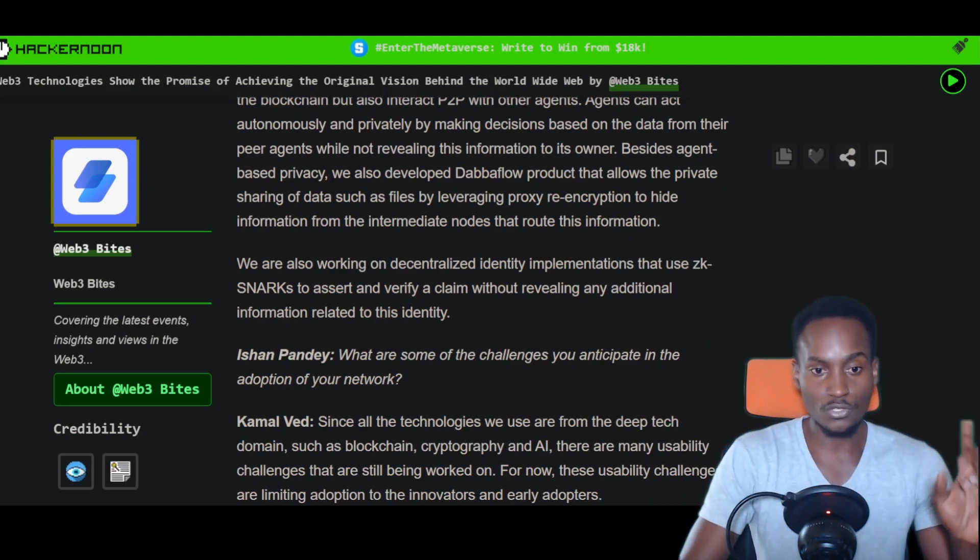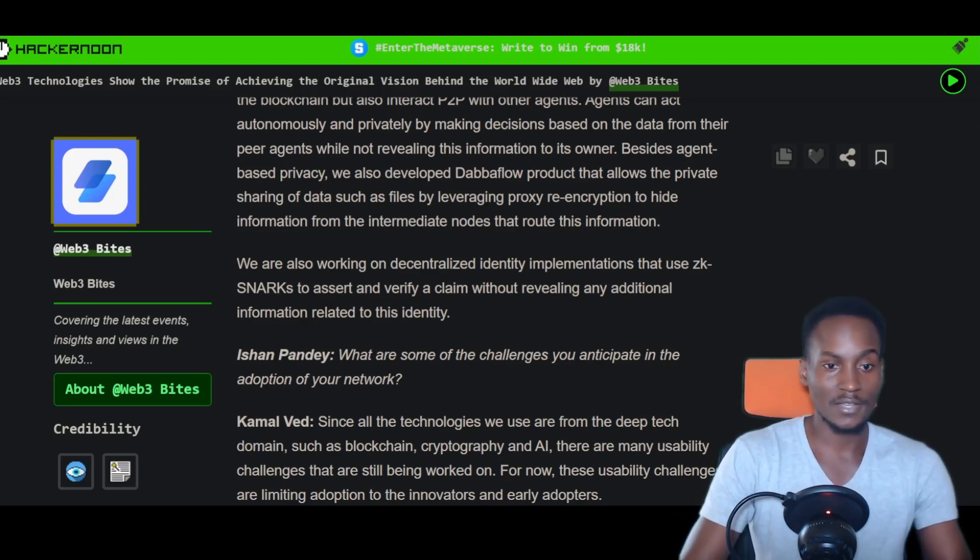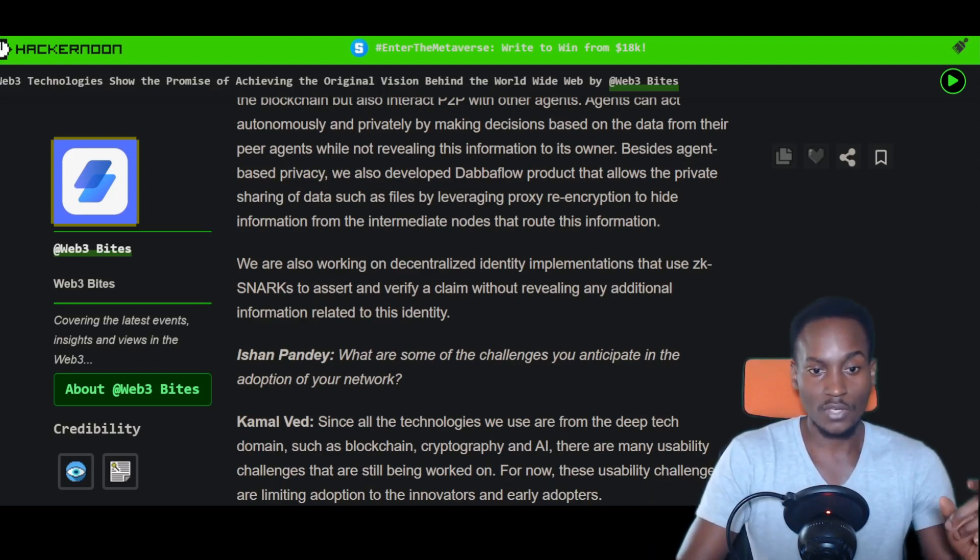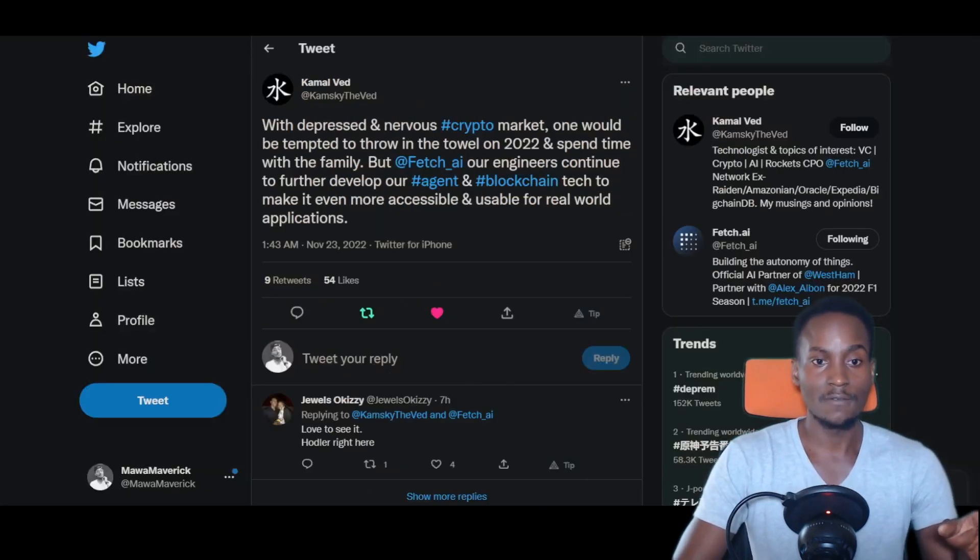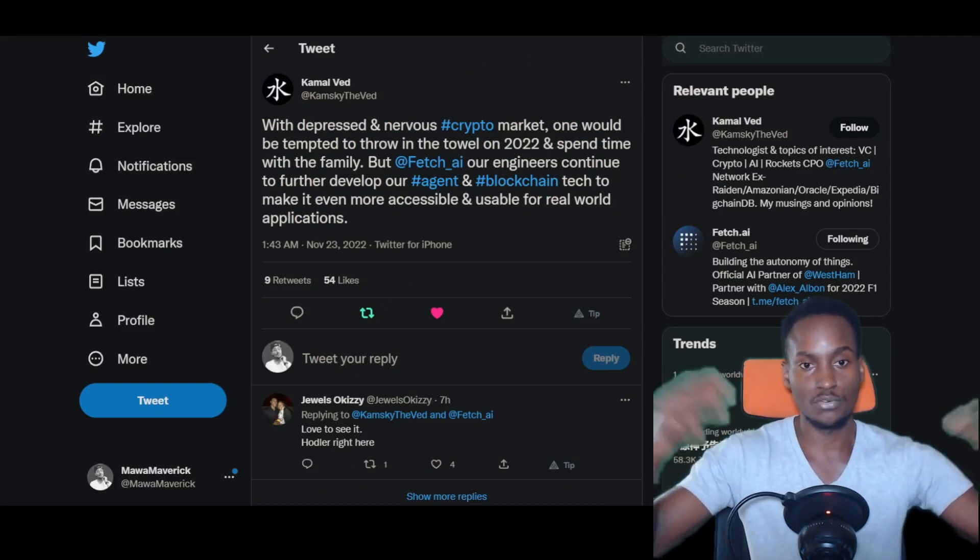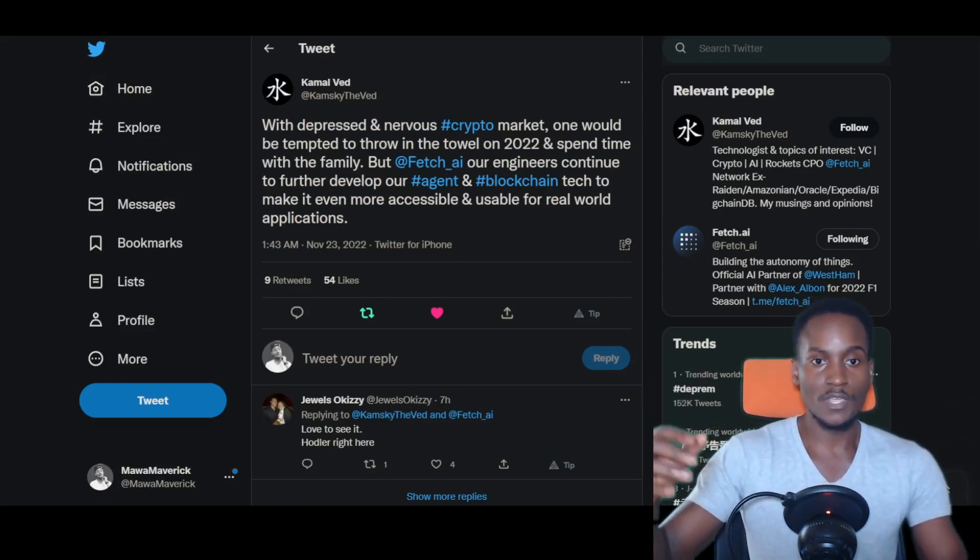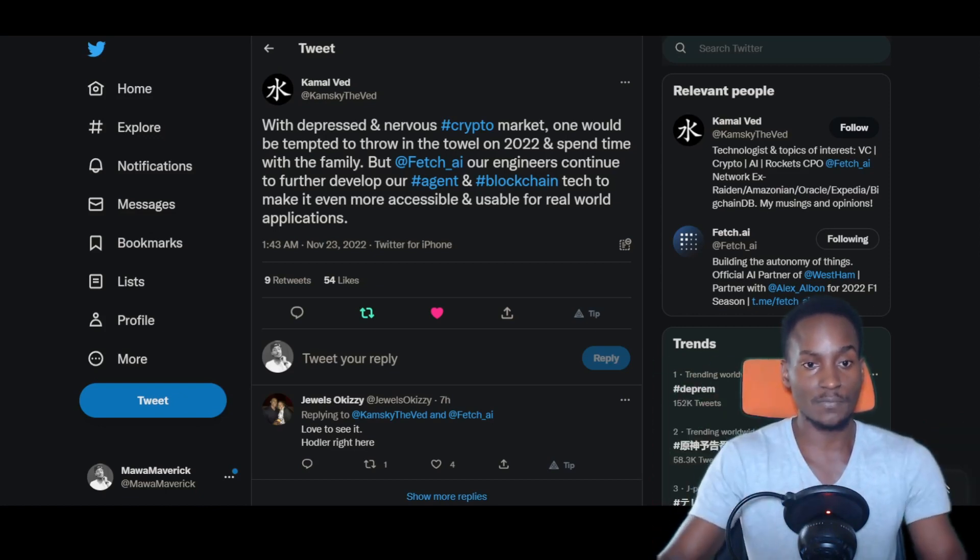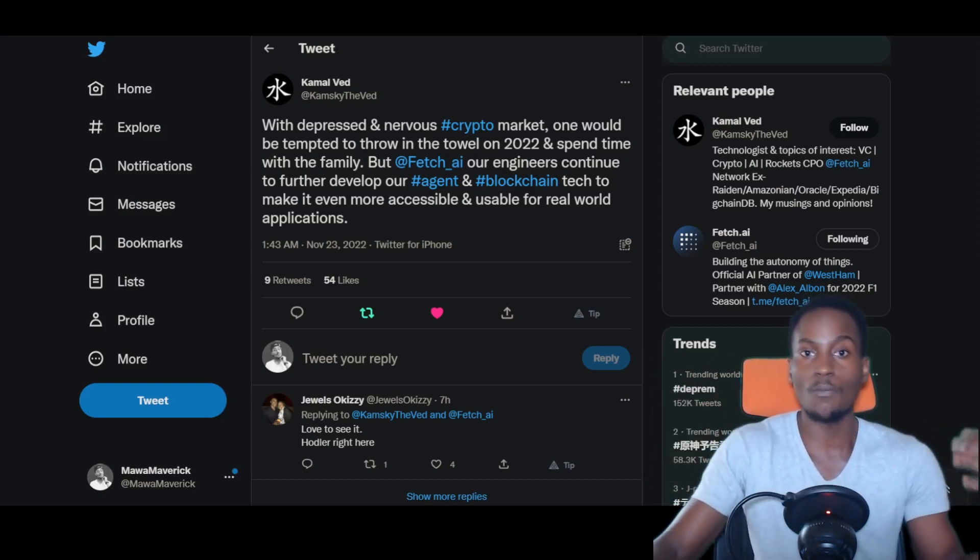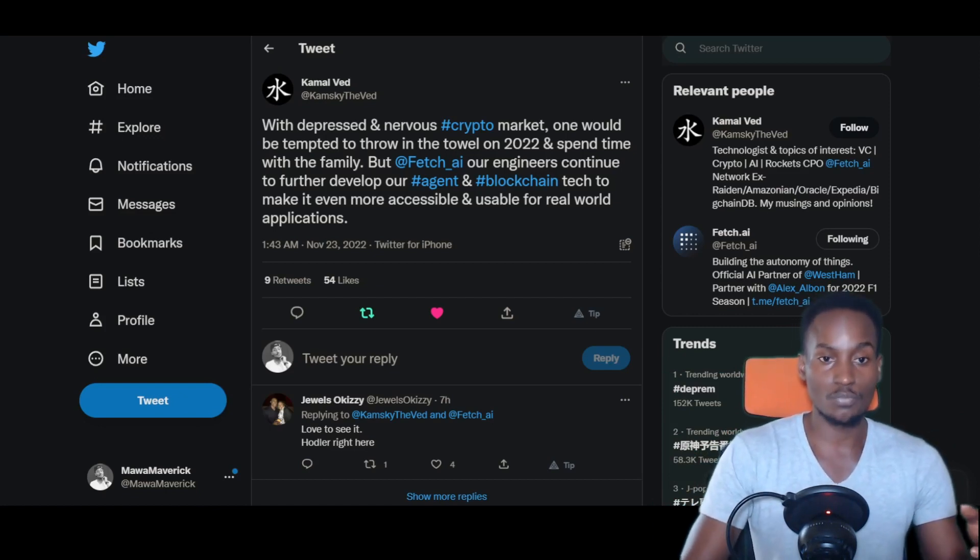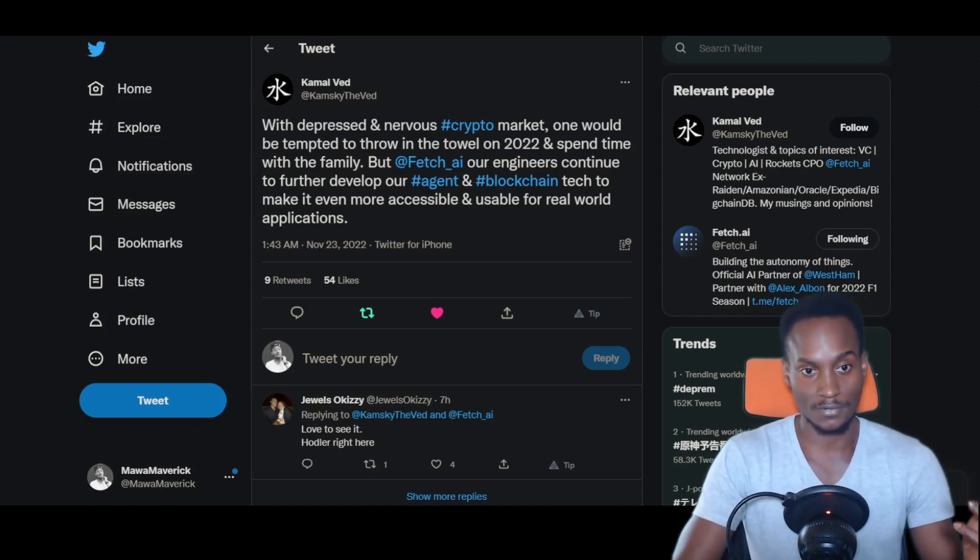They're also working on decentralized identity implementations that use zk-SNARKs, like the technologies used by Monero and other privacy tokens, to assert and verify a claim without revealing any additional information related to the user's identity. For example, you have user A and user B transacting and pushing funds. You might check to prove that funds were transferred from one user to another, but you have no idea how much funds were transferred. That improves privacy, and you might also choose which wallets can monitor that particular transaction.